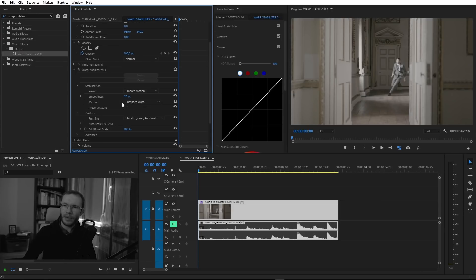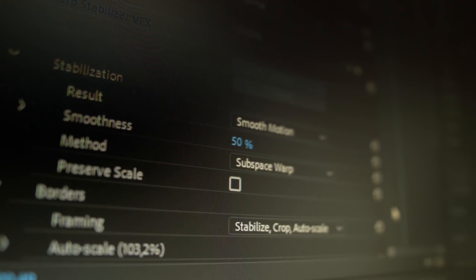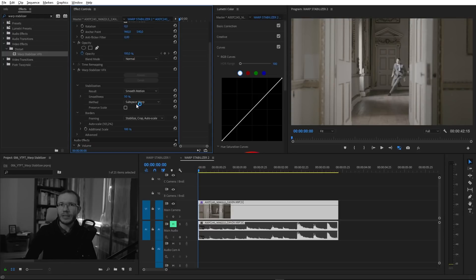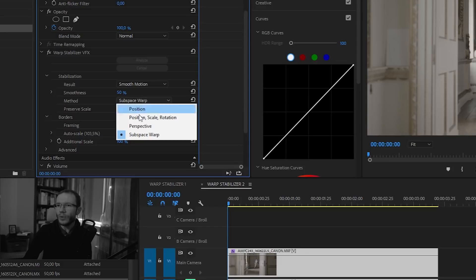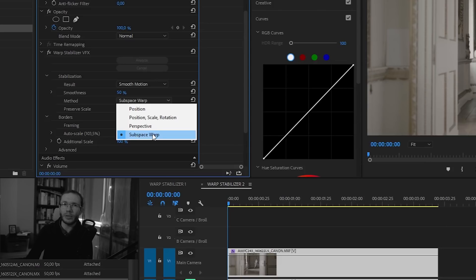The next very important setting is the method. By default, it's set to subspace warp, and in my experience, it's best to leave it this way in most scenarios. If the Premiere Pro algorithm decides it cannot do a good job with subspace warp, it switches automatically to the perspective method. If that's also not satisfying, it will switch to position, scale and rotation. That's why it's best to set subspace warp — the most powerful option — it will work well in most scenarios.